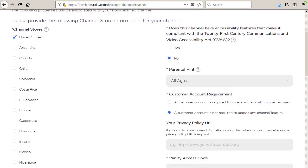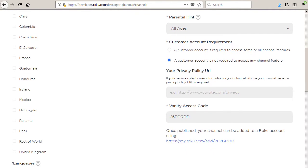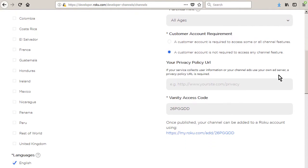Enter a vanity access code. This is usually one or two words with no spaces that identify your channel. Write down this code. You'll need it to install the channel later on.